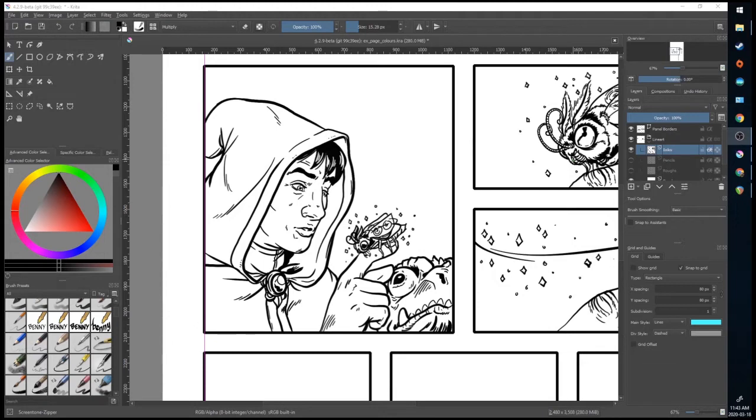Color can be used to enhance the art on your page and can inform things like weather, the time of day, you can even convey emotion with color. Whether you're working print or digital, color can add a lot to your page.